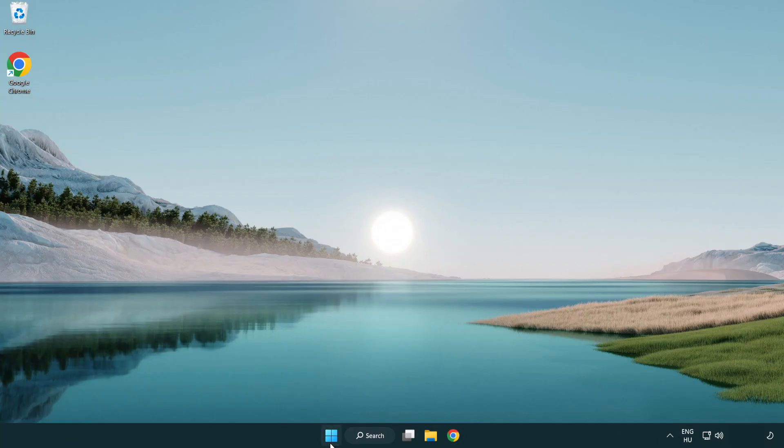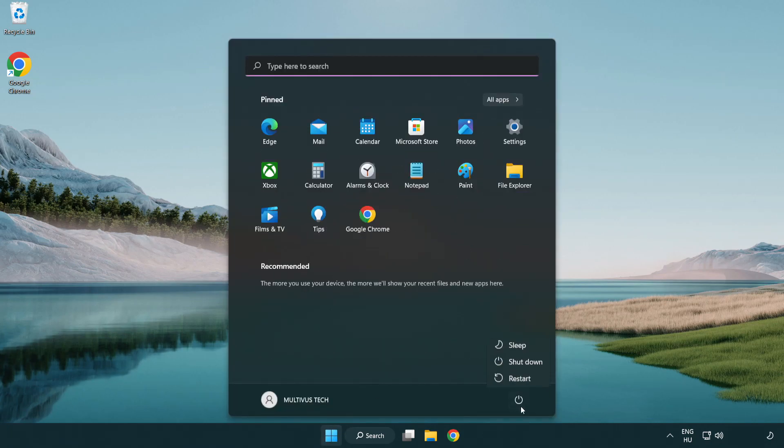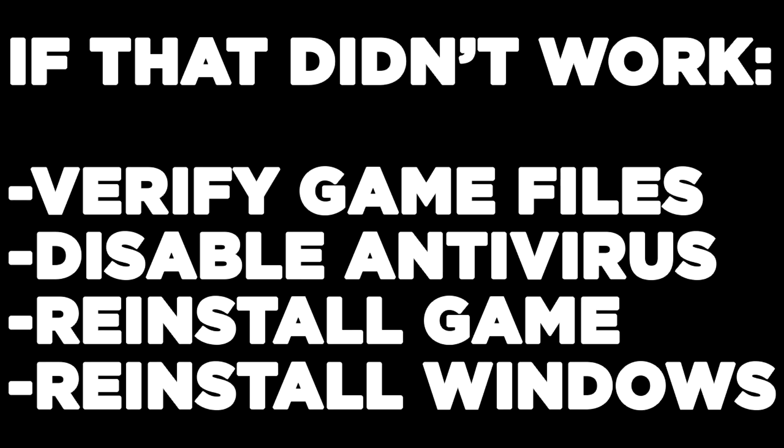Restart your PC. If that didn't work, try to verify game files, disable your antivirus, reinstall the game, or reinstall Windows. Problem solved — like and subscribe.